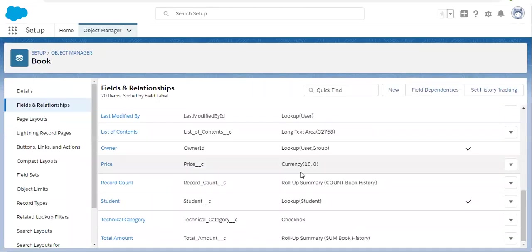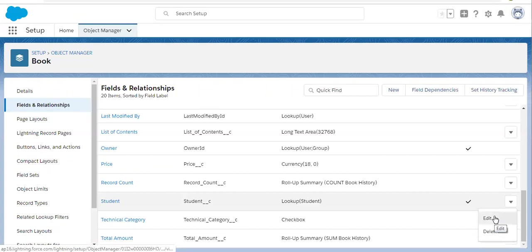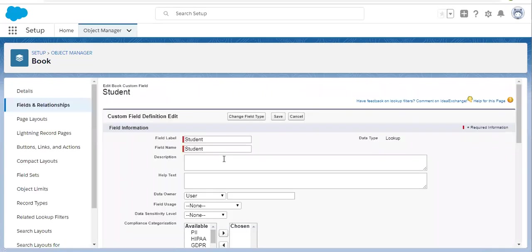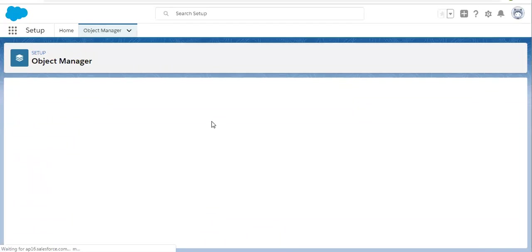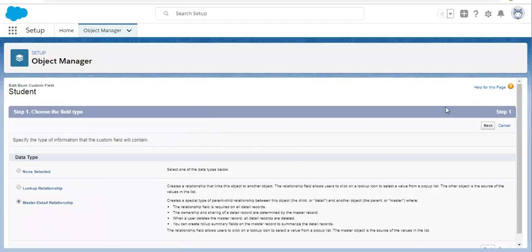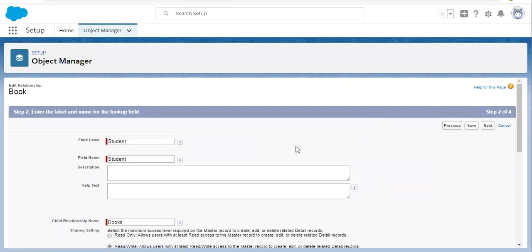Let's try to convert and then we will see what error comes and then resolve it. Error will not occur in two cases: first, if you don't have any records; second, if you have records and the lookup field is populated on each record. But in our case, we have records where the lookup field is not populated on each record. So now if I try to convert the field type into master detail relationship, you will notice it will show an error.